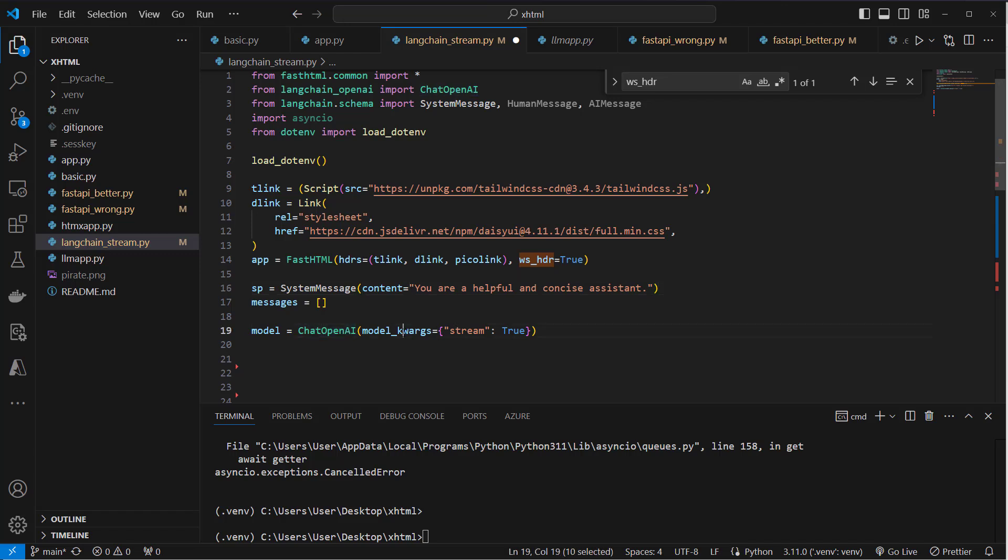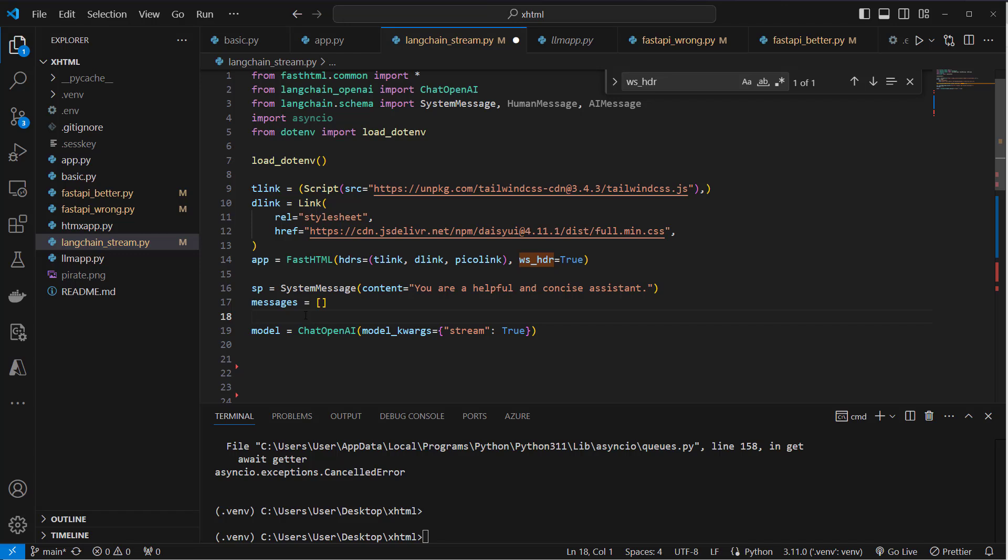Here, this time we're going to use in model kwargs 'stream: true'. So this will respond with streaming the token and not just return the complete text of the LLM but stream it token by token.